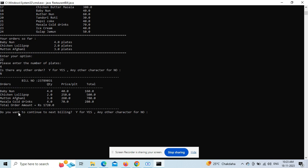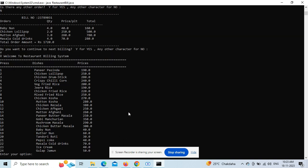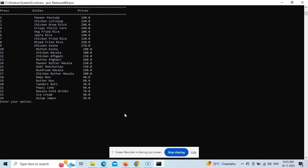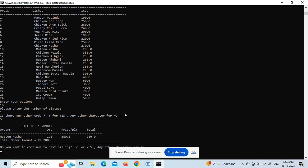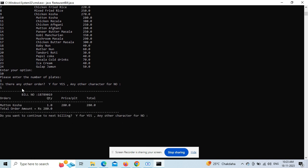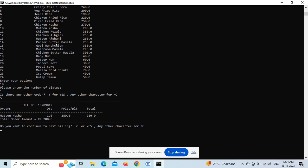It's a console input application where user-defined methods are used. You can see the bill getting printed, and the bill number is also generated using the Math.random method to generate a random integer.